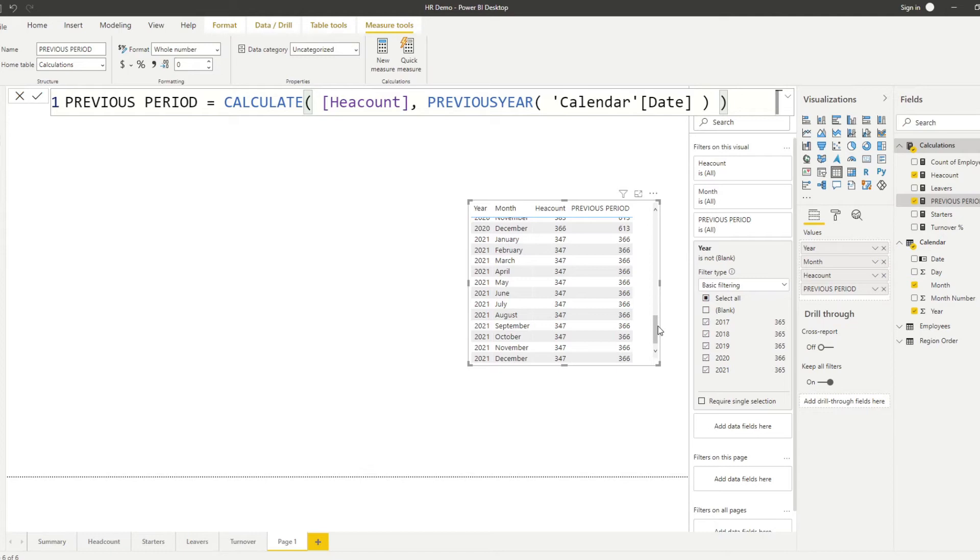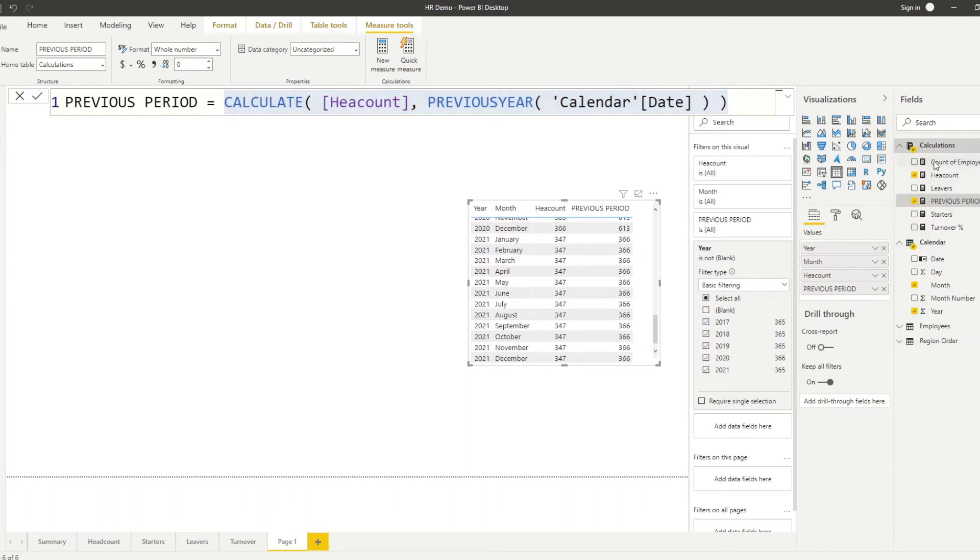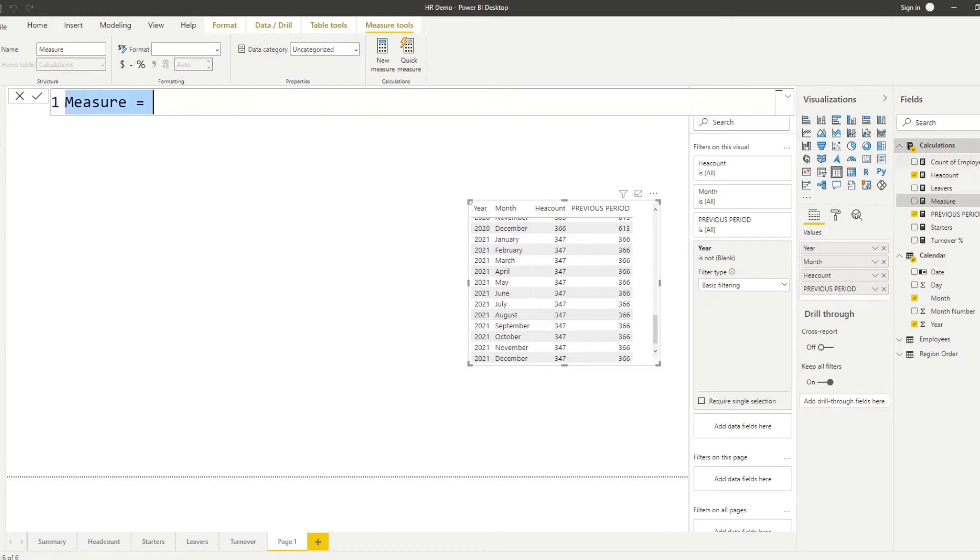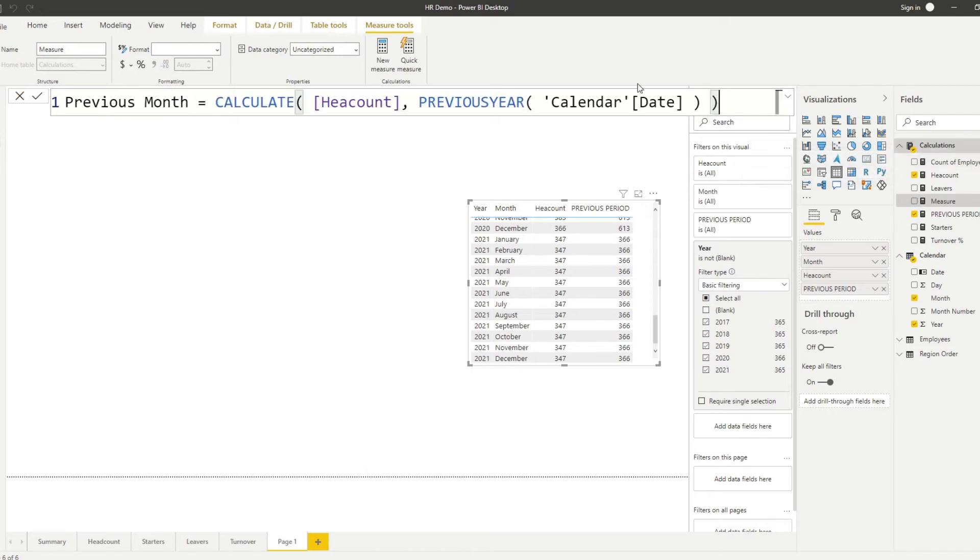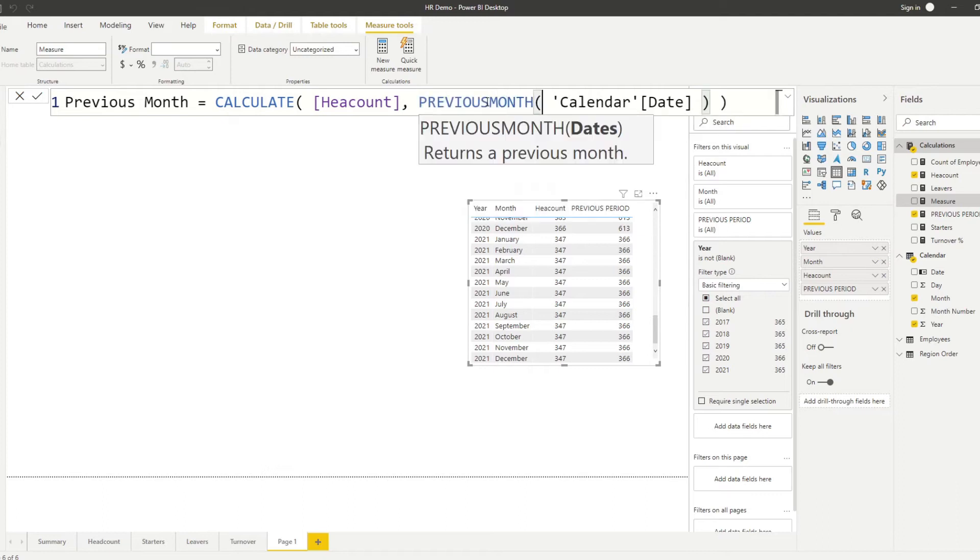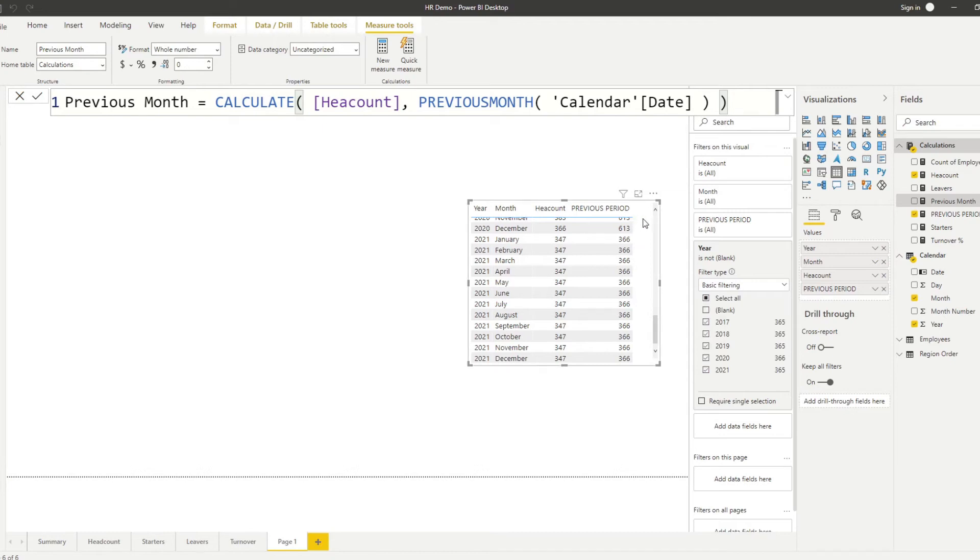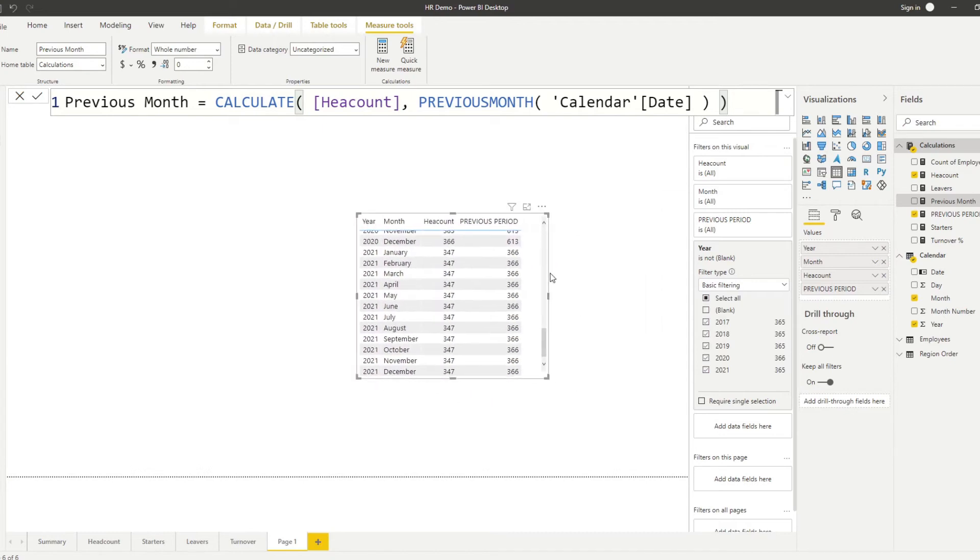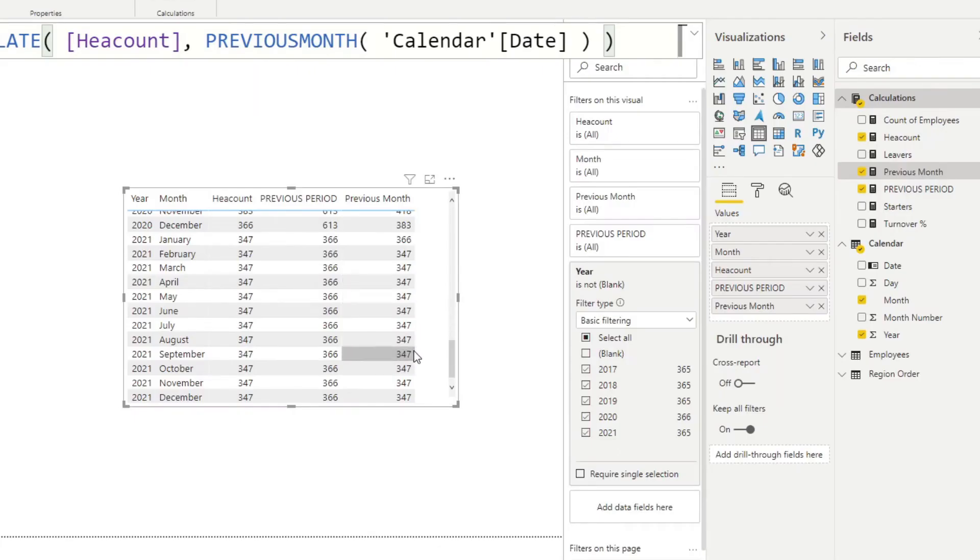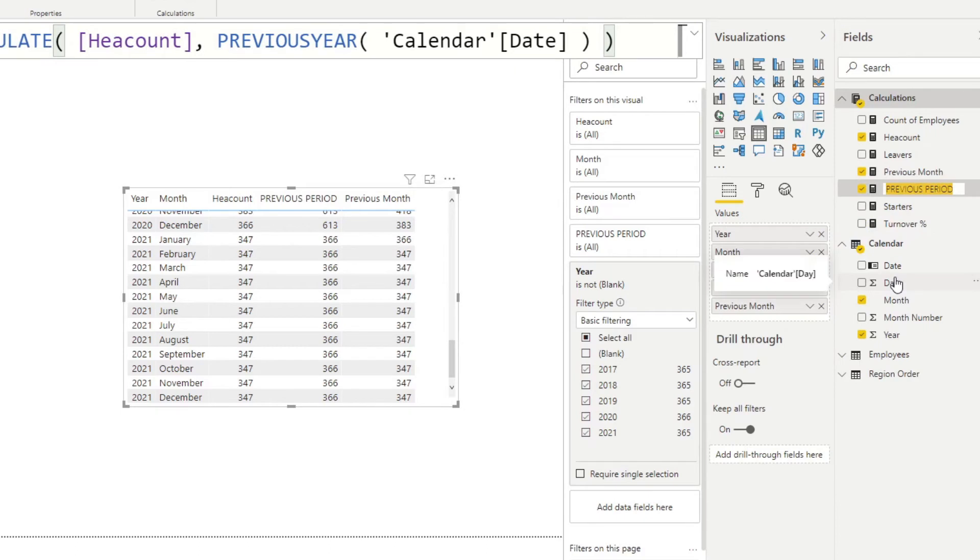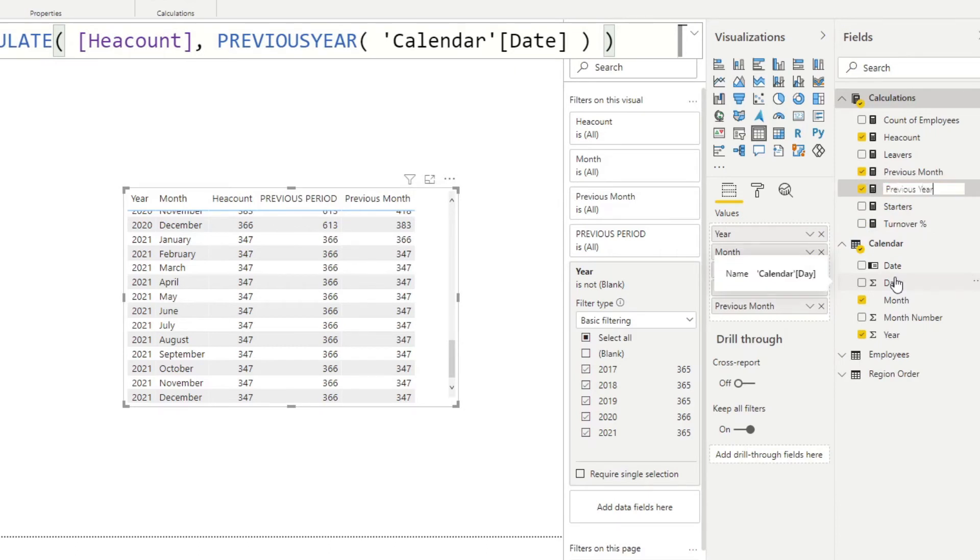Let's see how we can write the previous month. And actually, it's not too different from how we have here. So what we'll do is we'll just copy it and create a new measure. We'll do previous month. And instead of previous year, we will put previous month here. It asks for the same thing, so we can just use the same one. If I put it in our table here, let me just rename that so it's not too difficult to understand what it does.